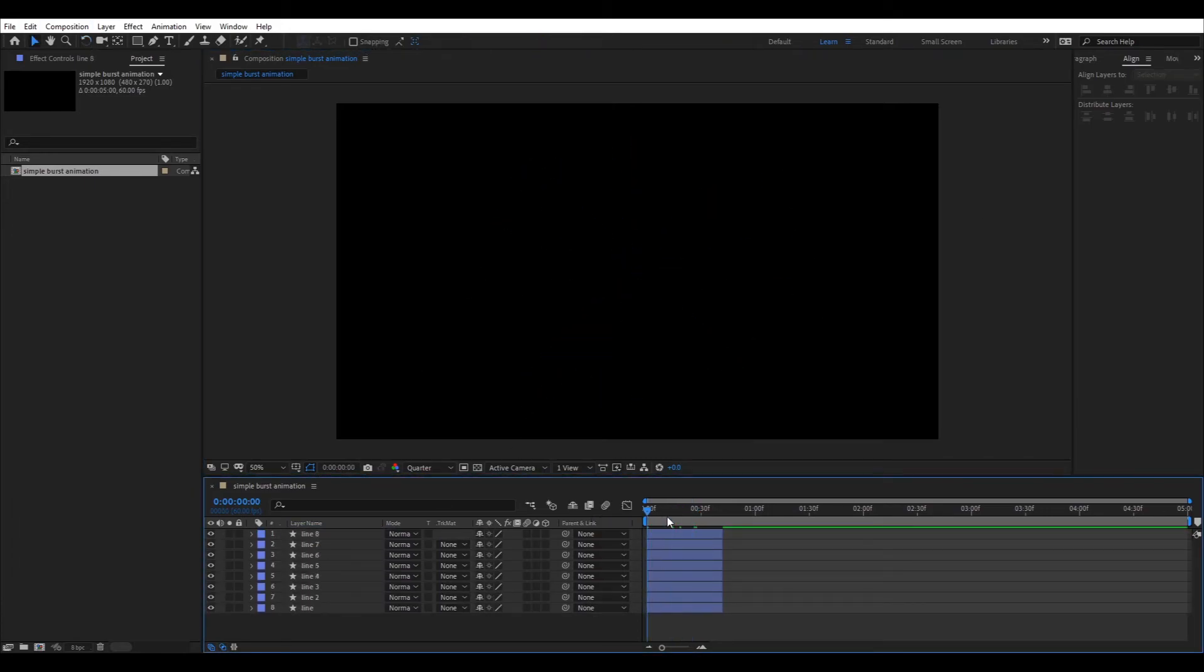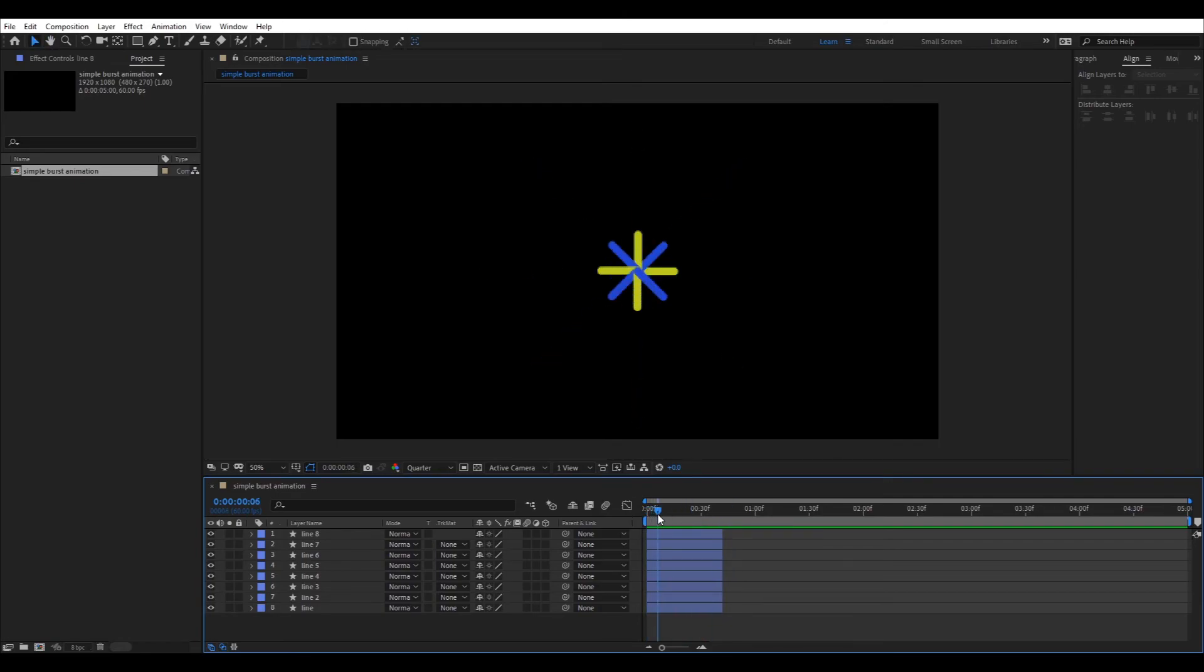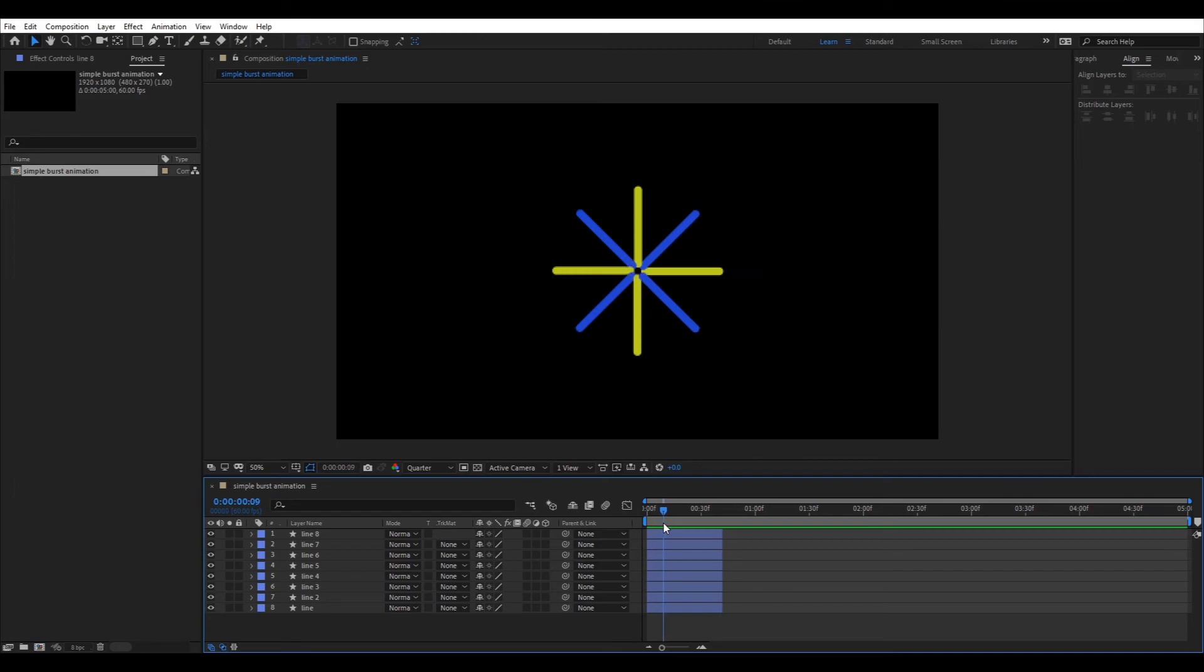Done, you will get something like this. Now move five frames ahead and adjust opening time of all the layers by moving the play head, selecting the layer and pressing the left parenthesis.